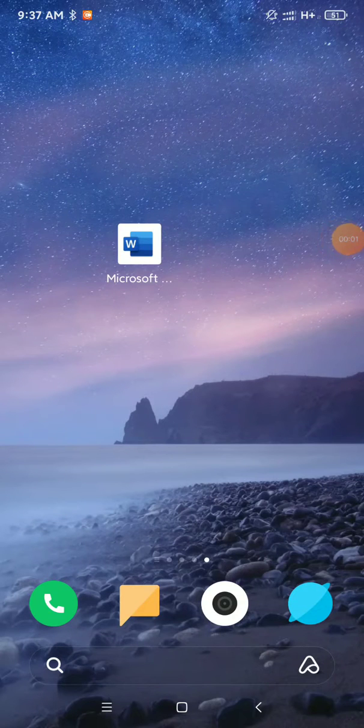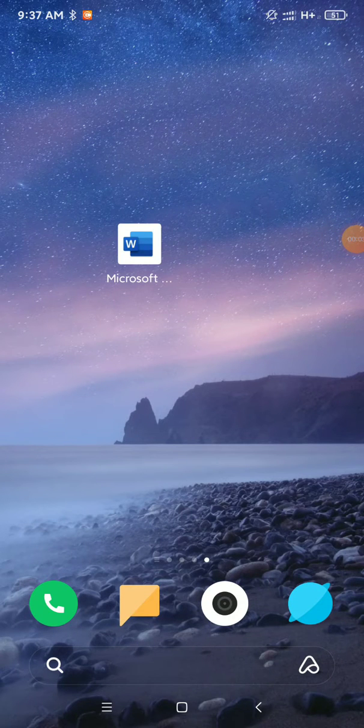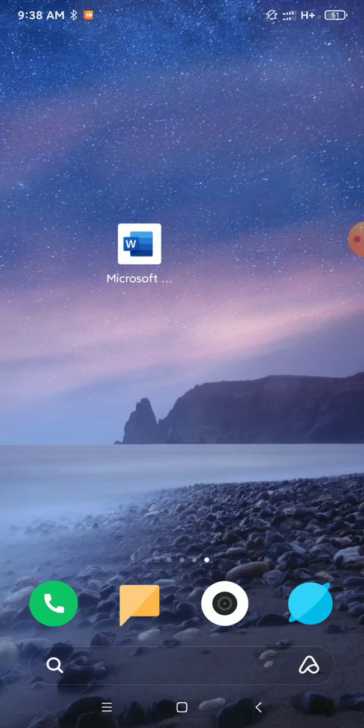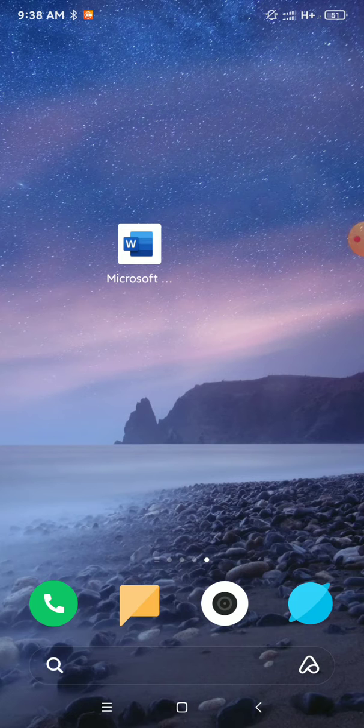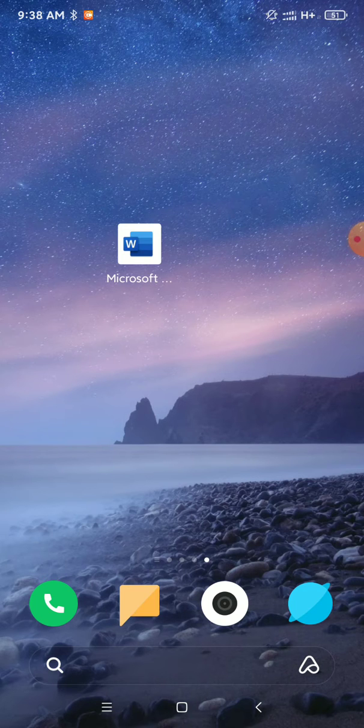What's up everyone, welcome back to my channel. Today in this video, I'll show you how to delete or remove a table on Microsoft Word in your mobile phone. So let's begin our video.